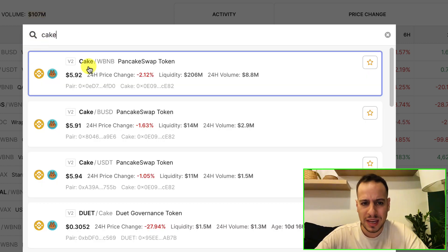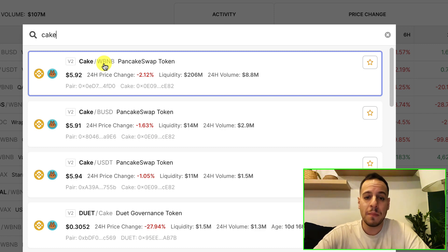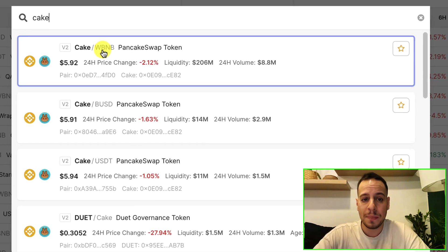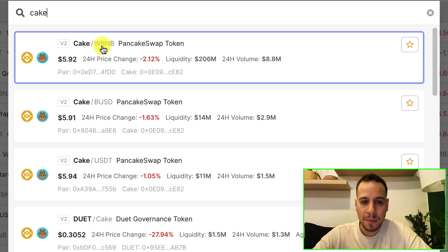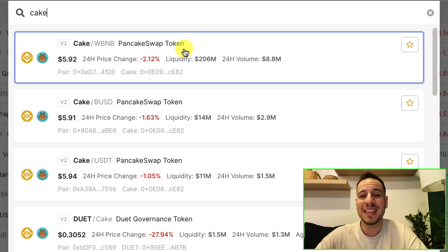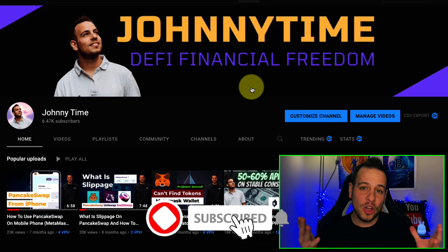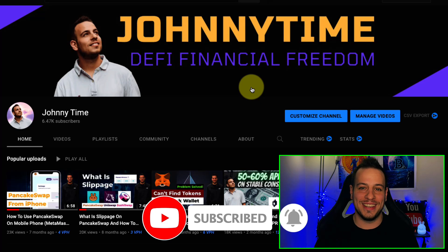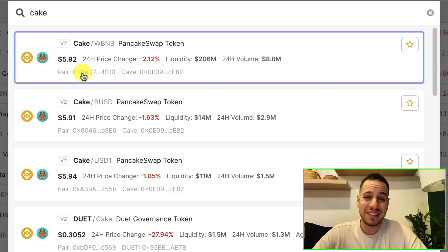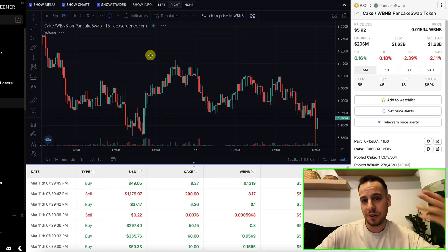Let's search for an obvious token like CAKE for PancakeSwap. Very quickly we can see a lot of information about all the liquidity. Taking the first result — usually the one with the most liquidity — we can see a PancakeSwap V2 pair: CAKE with Wrapped BNB. You can see the price of the CAKE token in dollars, the price change, and most importantly, the liquidity — this pair has 206 million dollars of liquidity. You can also see the 24-hour volume, the addresses of the pair and the CAKE token.